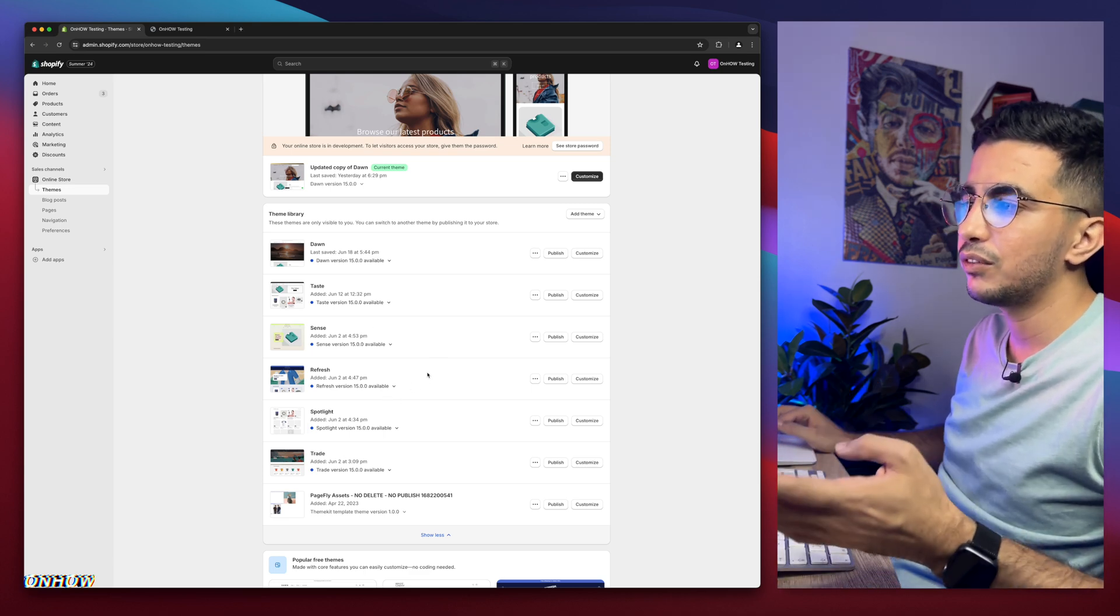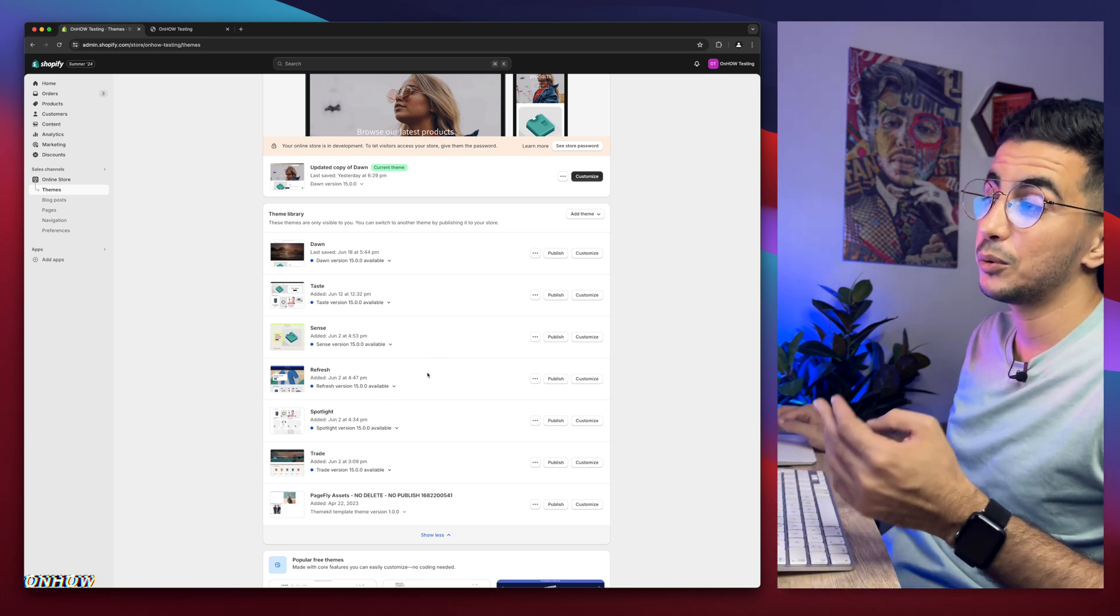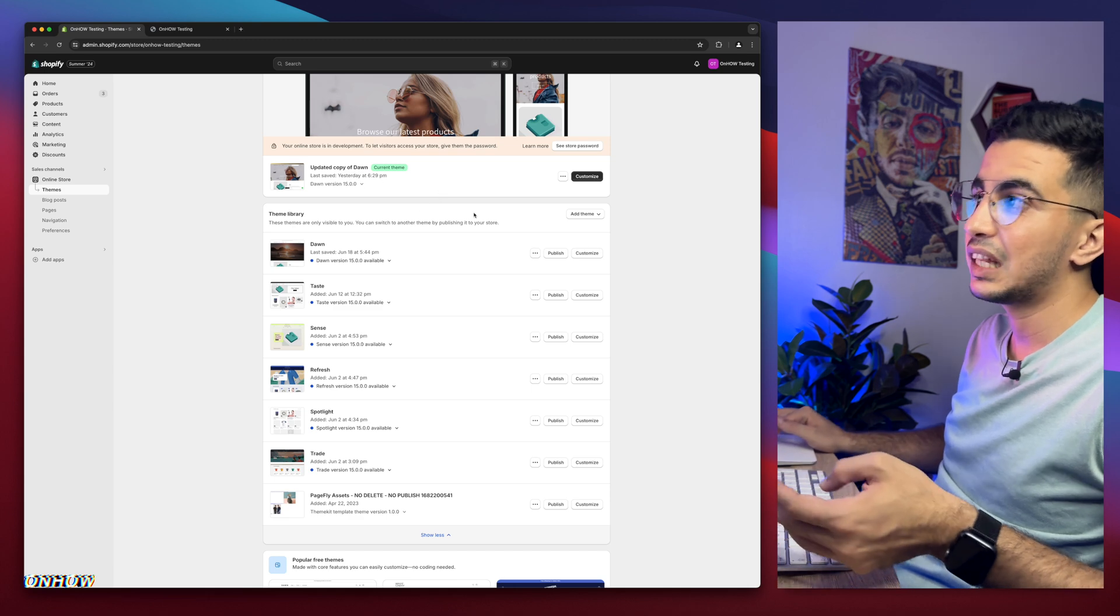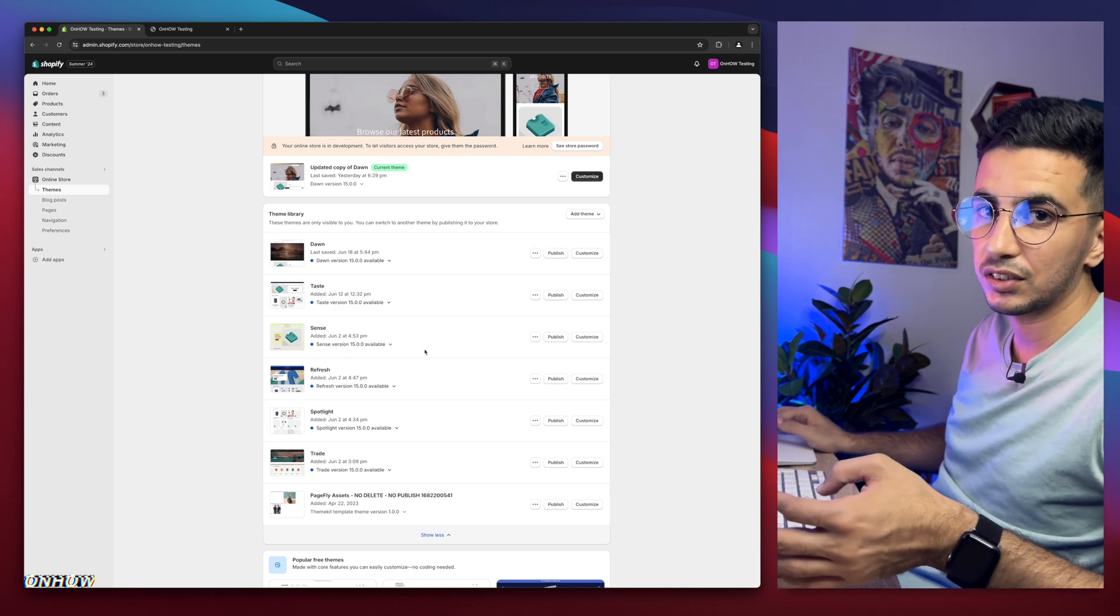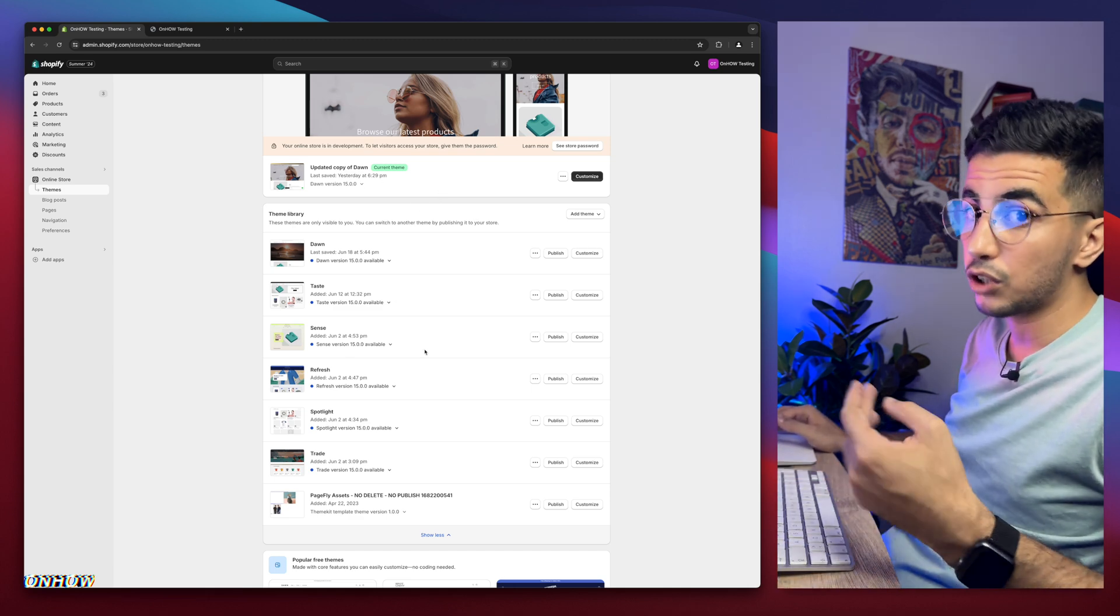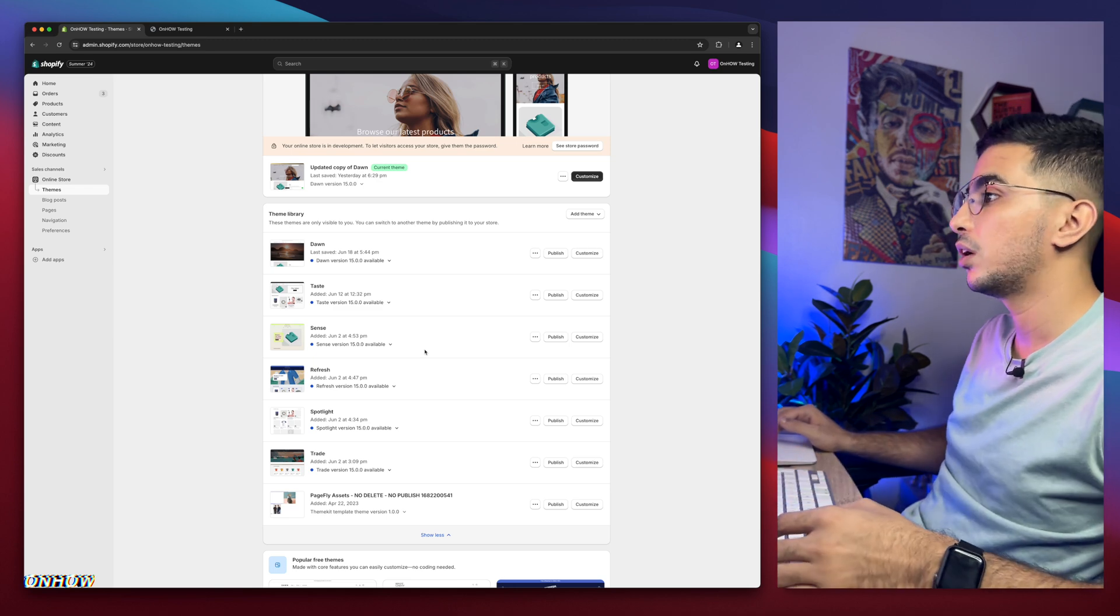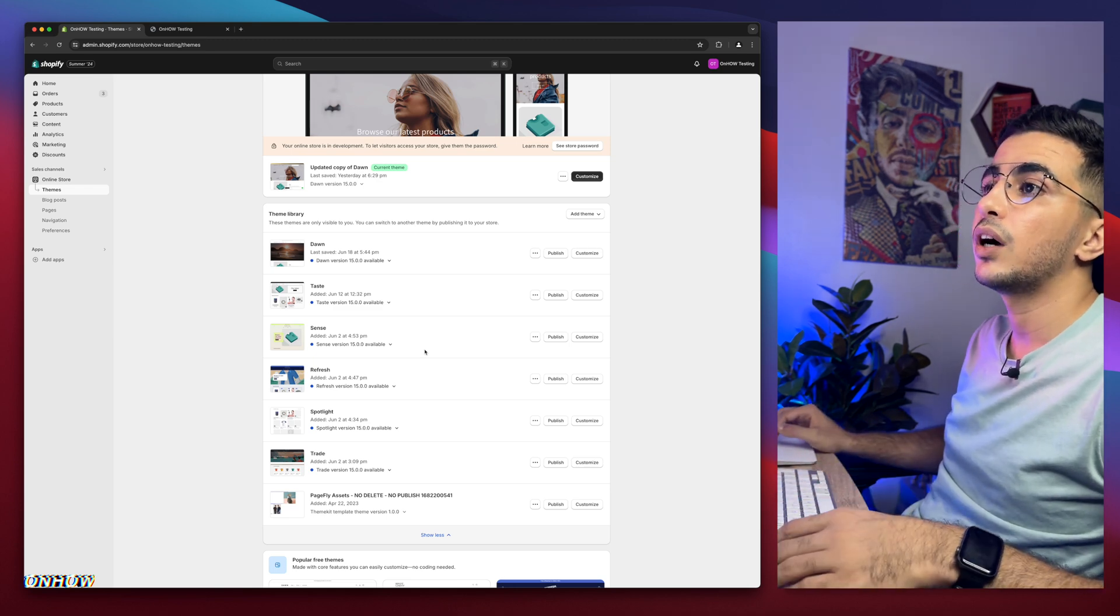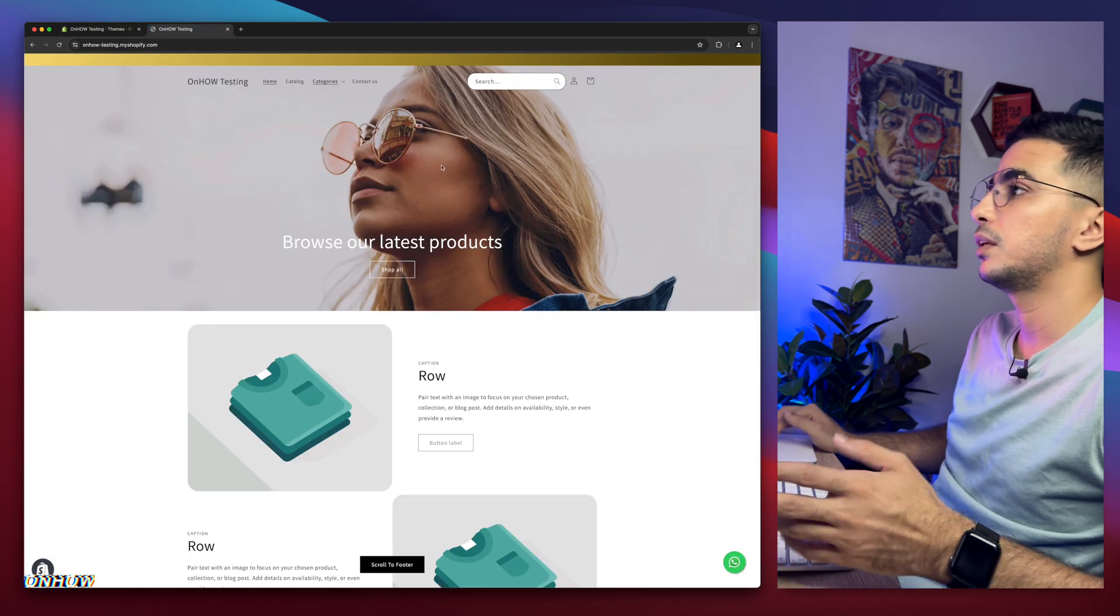And it does work for each one of these. I just have to give you this peace of mind from the beginning, so you would know that me doing it on Dawn theme doesn't mean it doesn't work for others. Even if it didn't, just drop me a comment. I will be happy to help you out. And with that out of the way, let's just get to it and show you how to remove this one right here.